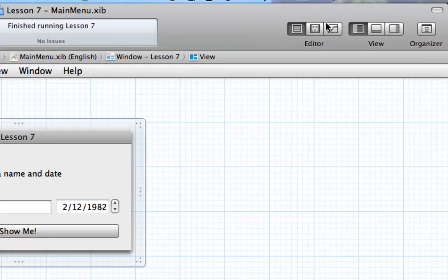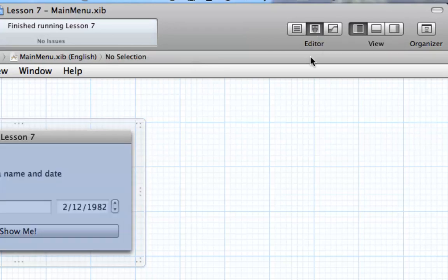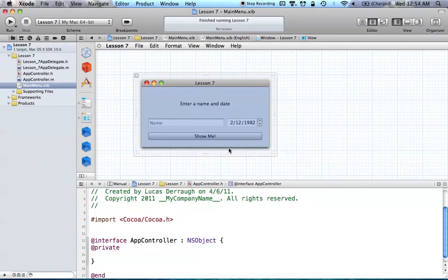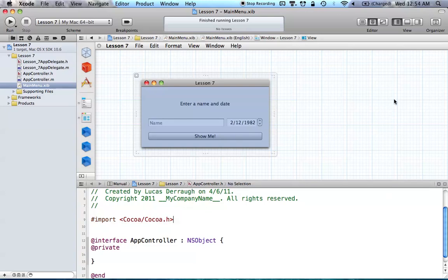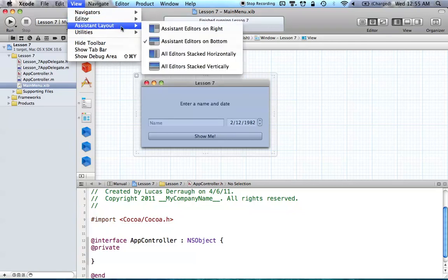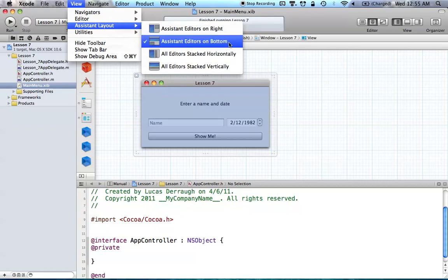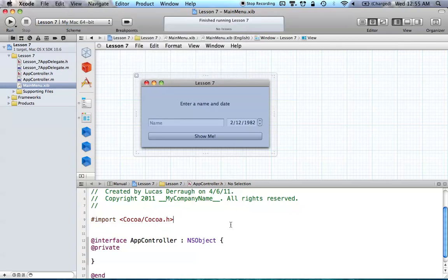Go up to the editor menu and press the middle button — this will bring up the assistant editor. You'll notice we essentially have a dual editing mode with our interface and a second editor. By default this editor is on the right side, but for Cocoa applications it's better to have it on the bottom. Go to View, then Assistant Layout, and change it from assistant editors on the right to assistant editors on bottom. Then it'll put your assistant editor down here.